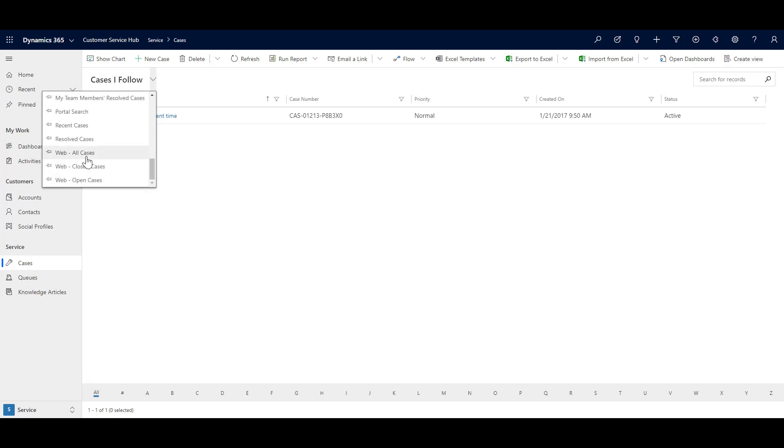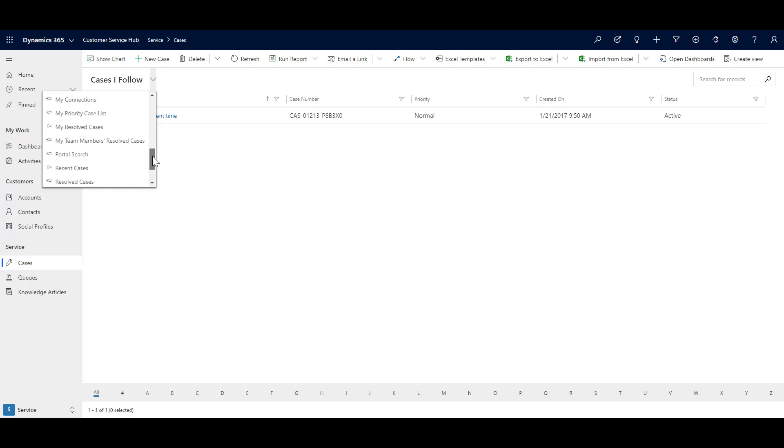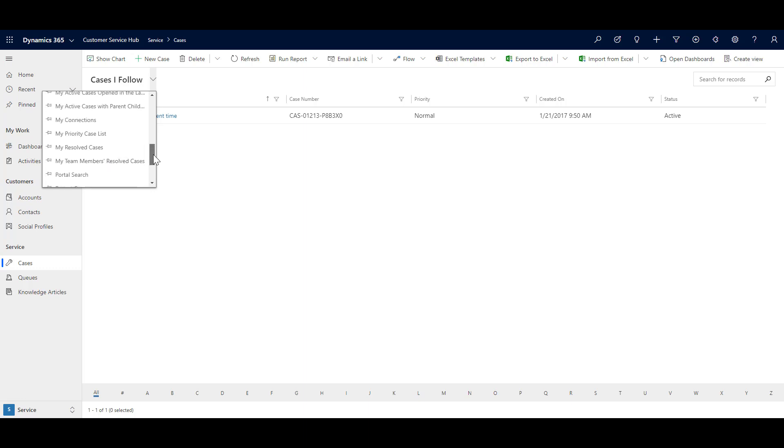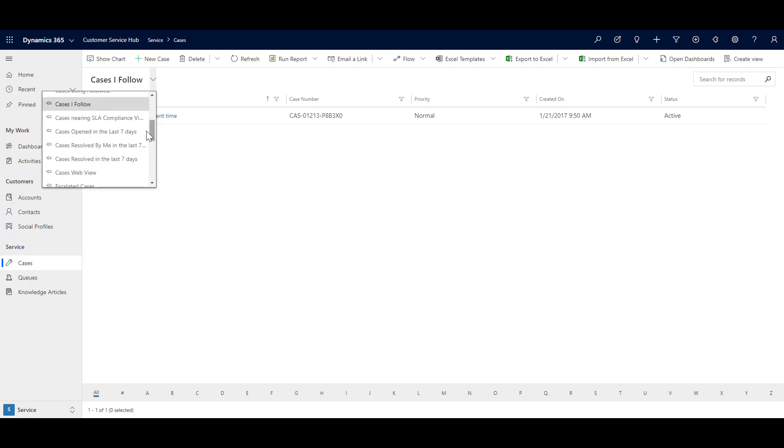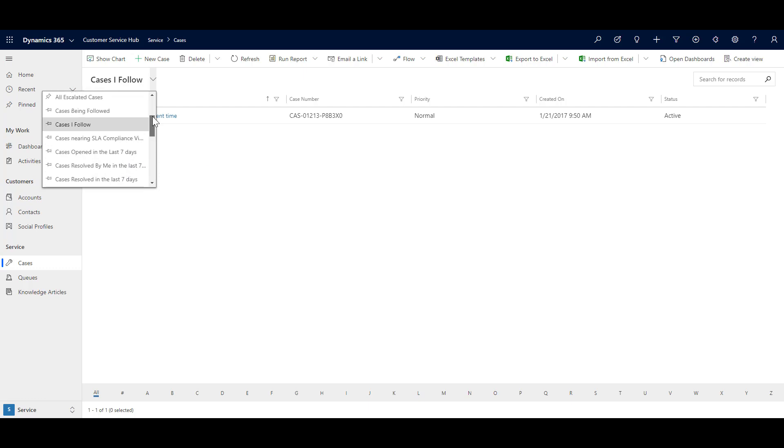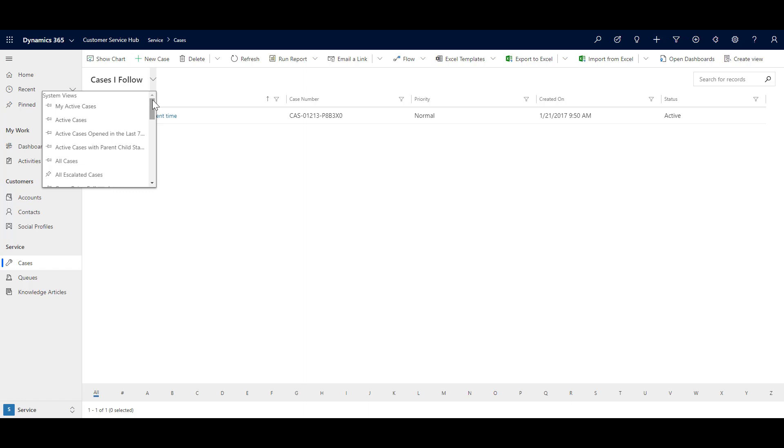All the cases which are being logged from web, or from portal, or which are closed, or all the cases that are resolved by my colleagues, or my team members, and views such as cases open in last seven days, or resolved by me in last seven days, so on and so forth. There are many views which are available out of the box that you can use in your day to day activities.